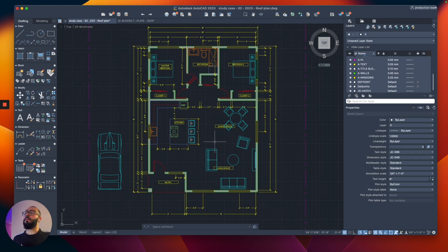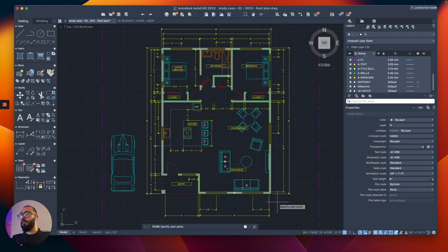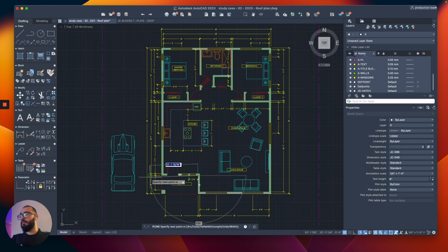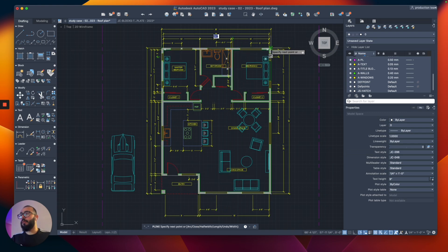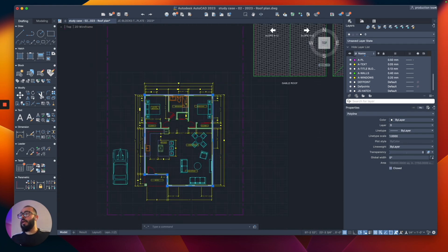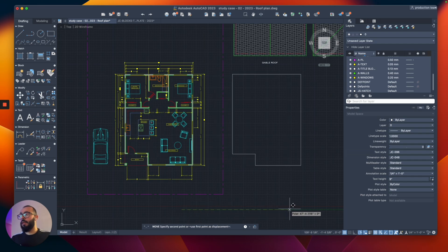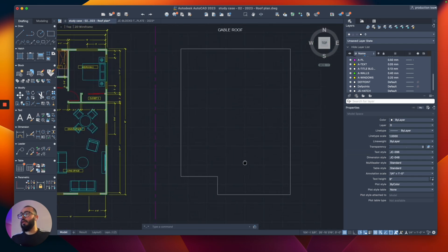Once you have your floor plan ready, we're gonna start by drawing an outline. I'll use the polyline command and draw a perimeter line around the outline of your project. Then once I have that, I'm gonna move it to the outside.